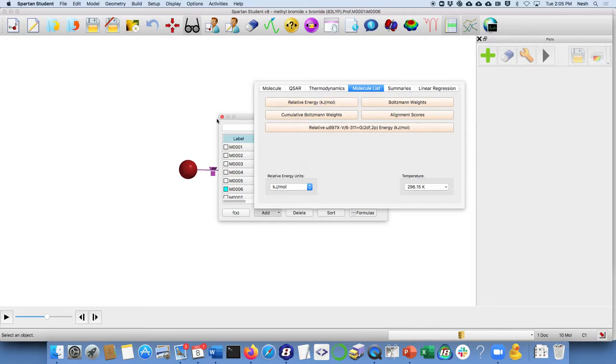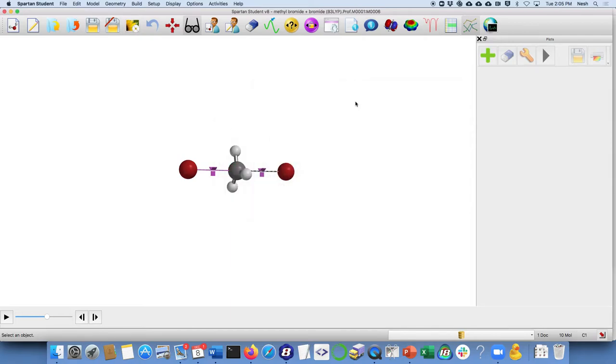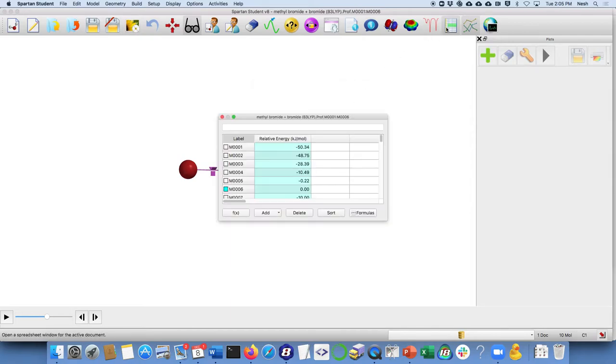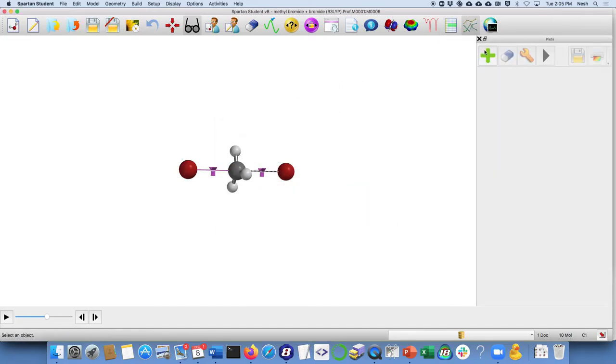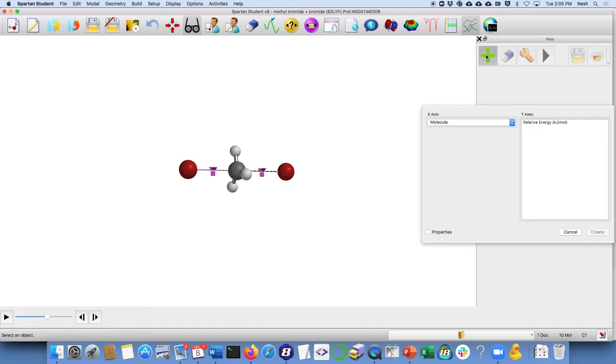To make a graph of it, what we'll do here is say Plus, and hopefully that item shows up for you on the right, or you can do it that way. Now we have that graph on the right.